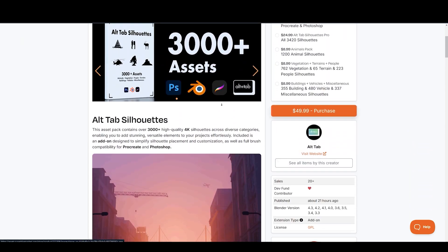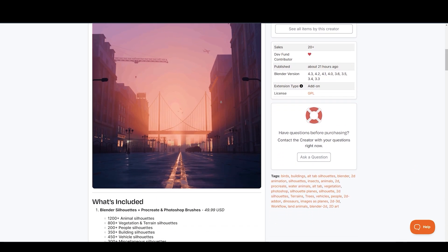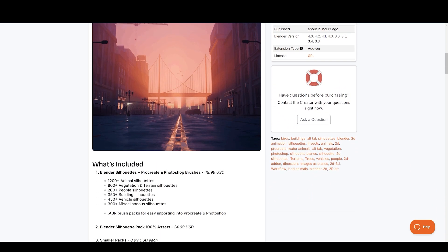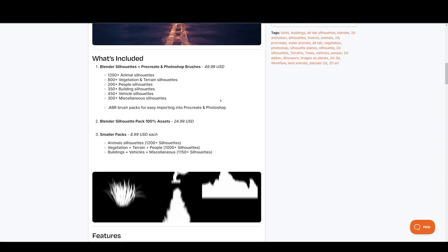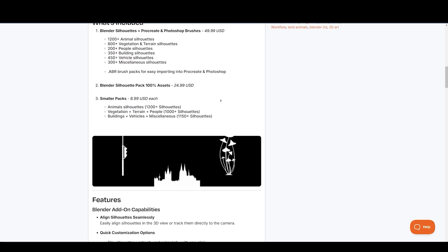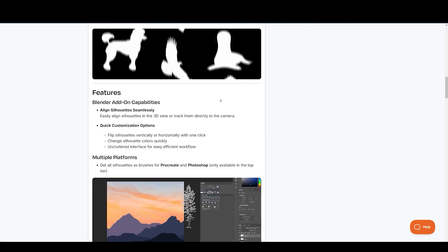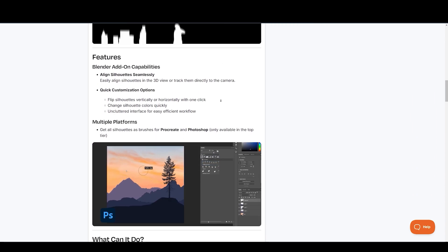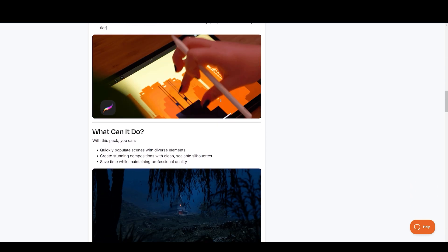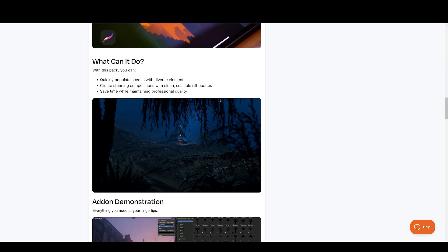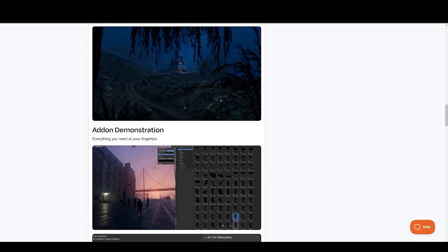The Silhouette Collection gives you access to over 3,400 silhouettes, including vegetation, people, buildings, vehicles, and a lot more. Silhouettes are a great way to add depth and detail to your renders without a lot of effort. This collection makes it easy to find the perfect silhouette for any scene.